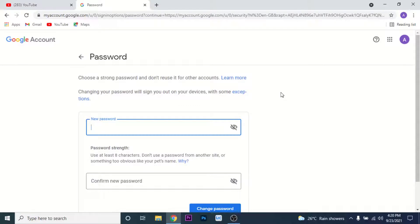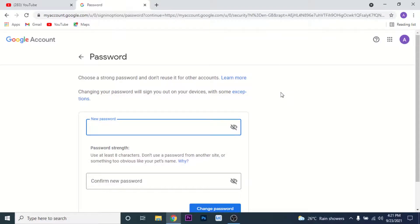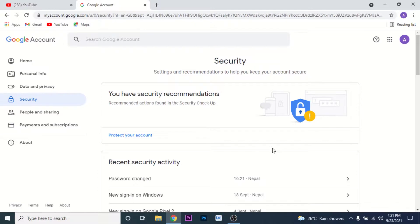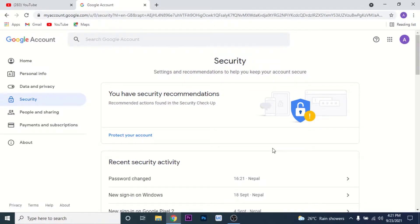Once you click Next, you'll land on an interface where you have the option to create a new password for your Google account — that is, your YouTube channel. Go ahead and create a new password, confirm it, then click on the 'Change Password' option. Once you do that, you'll have successfully changed the password to your Google account and YouTube channel.